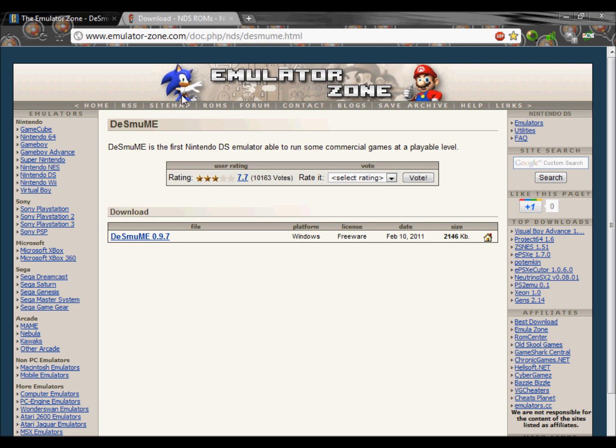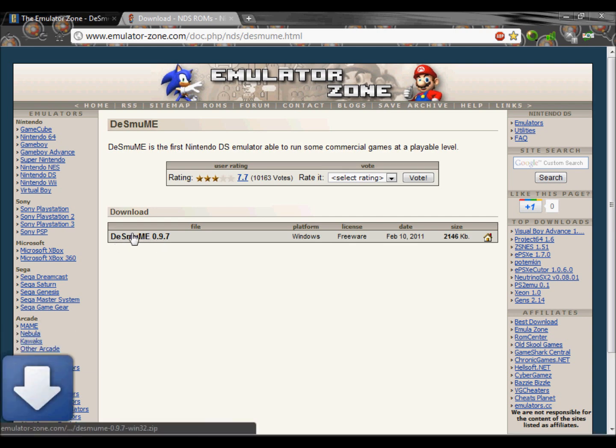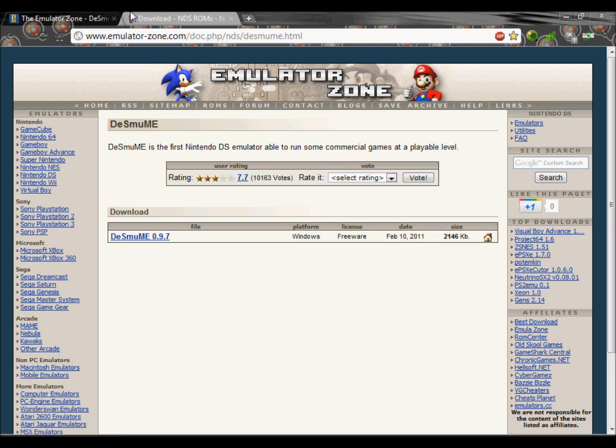To start, go to Emulator Zone. If you watched my previous PS1 emulator you will know this website and download DSMU or whatever it's called.